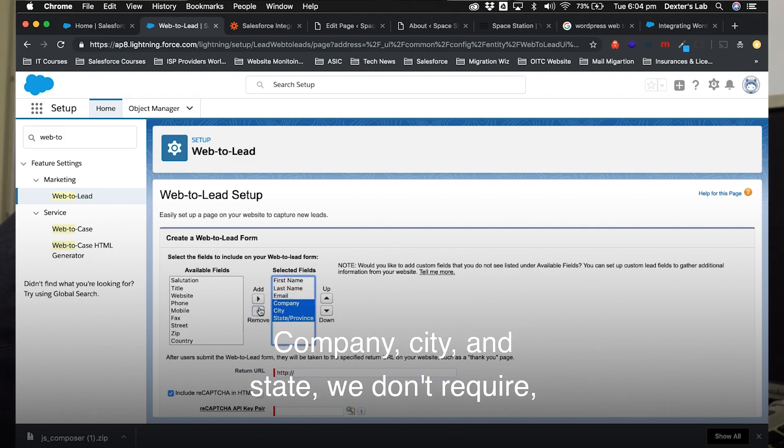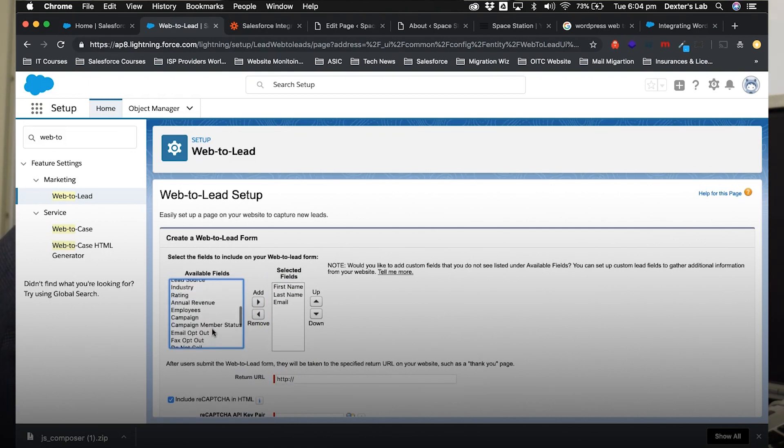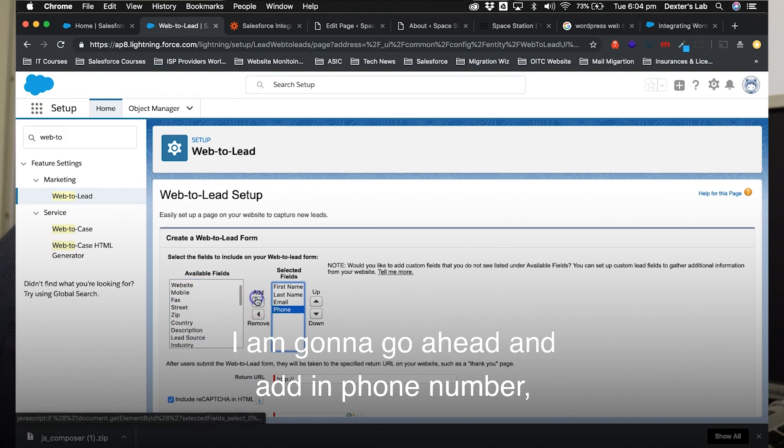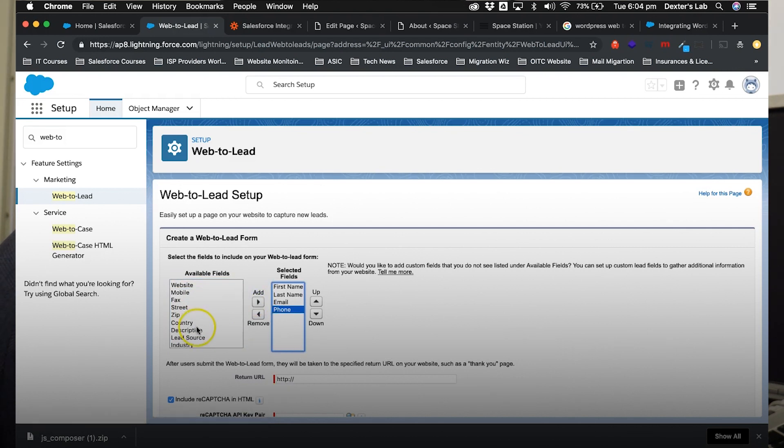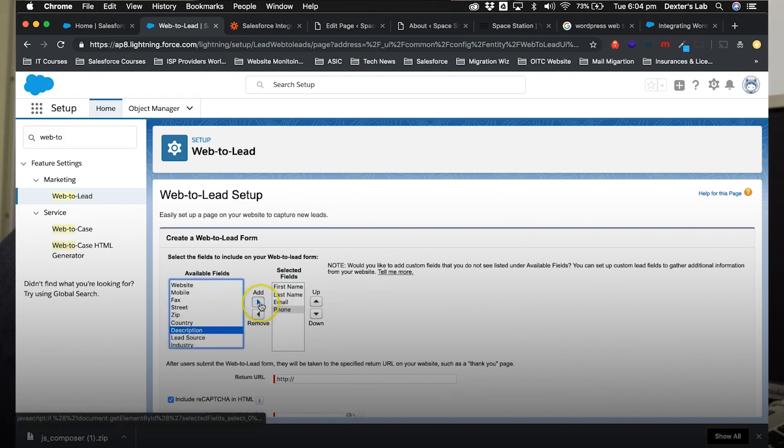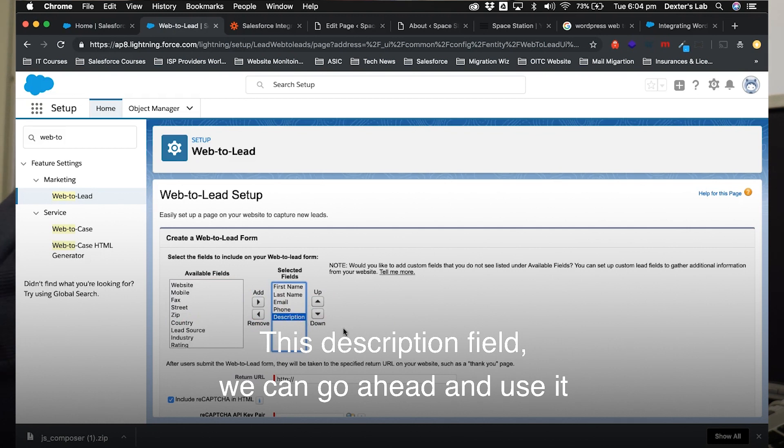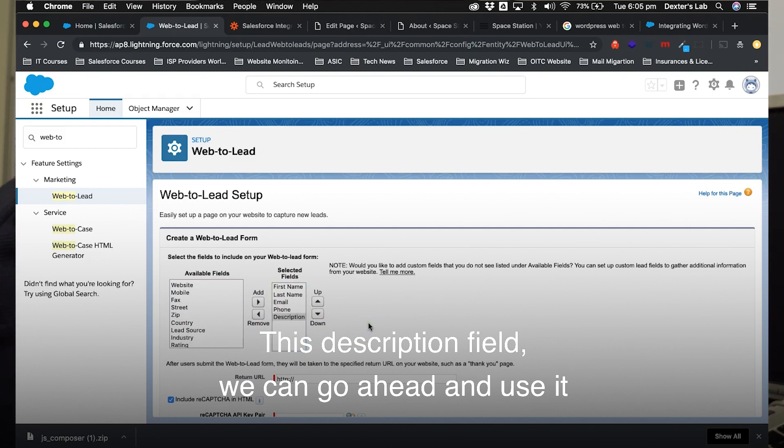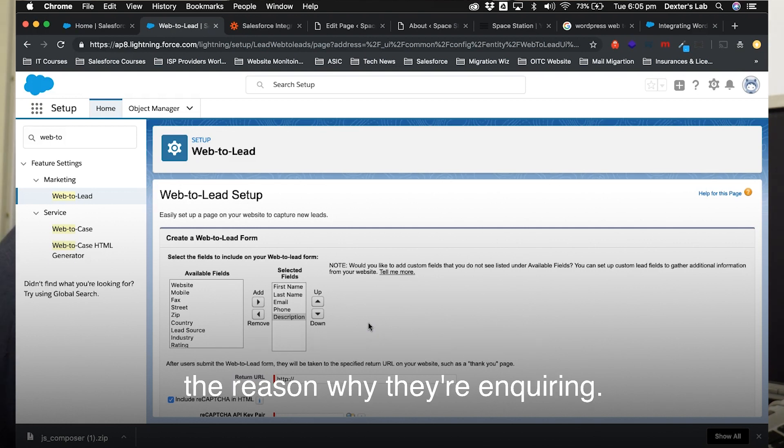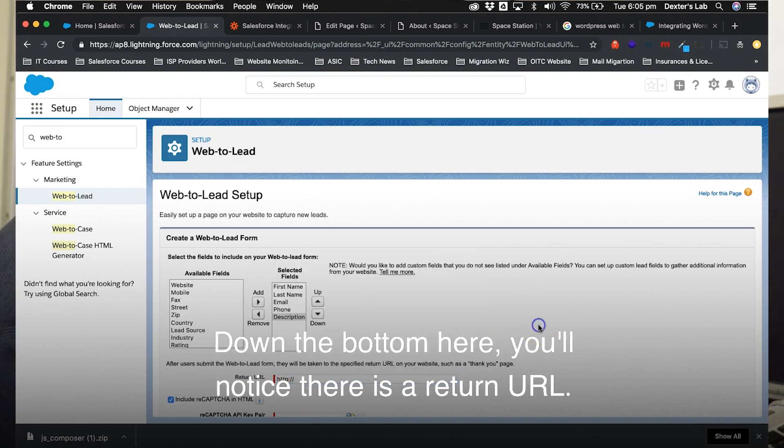So we definitely want first name, last name, and email. Company, city, and state we don't require, so I'm going to go ahead and remove that. I am going to go ahead and add in phone number, and I'll also add in a description. Now this description field, we can go ahead and use it as a comments field for people to let us know the reason why they're inquiring.